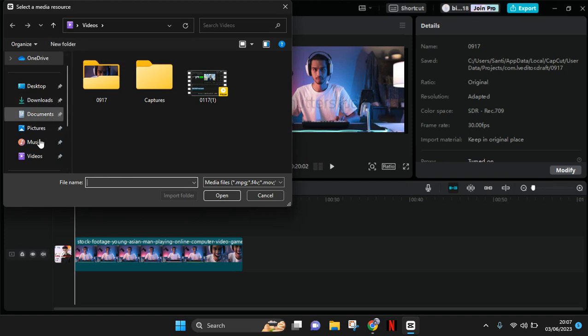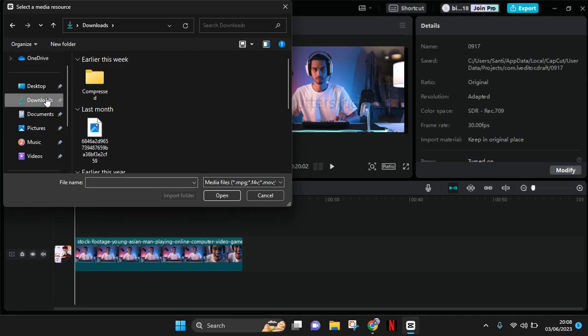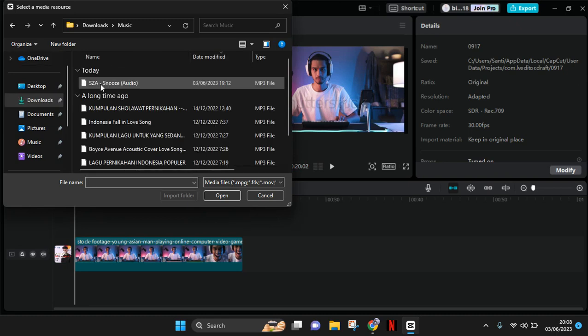You can just select the music files that you want to add. Okay, for example this one, click on open.